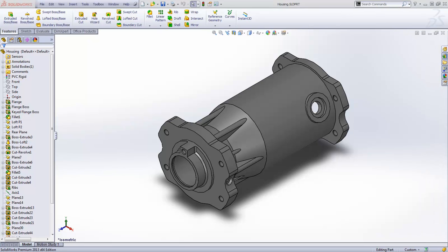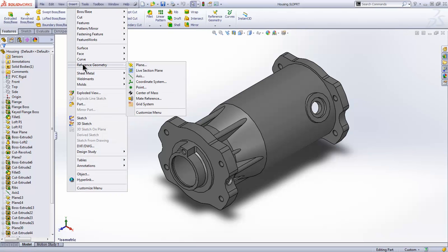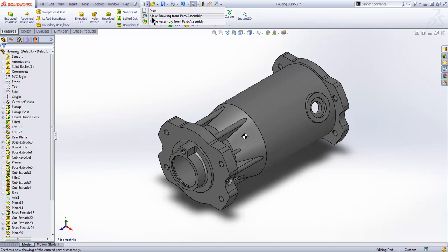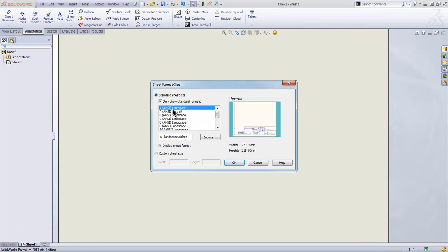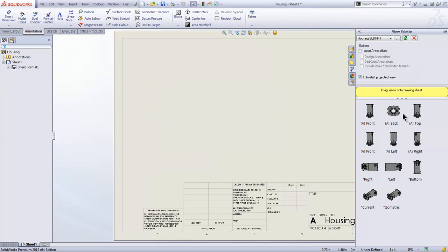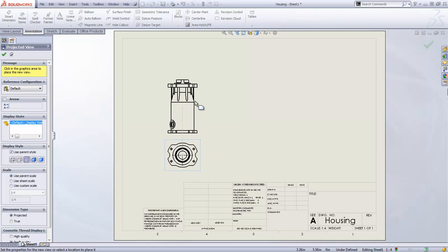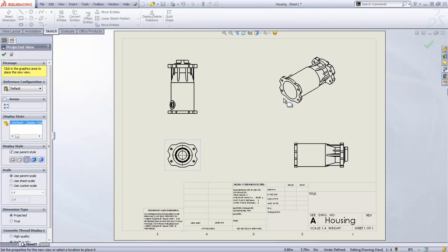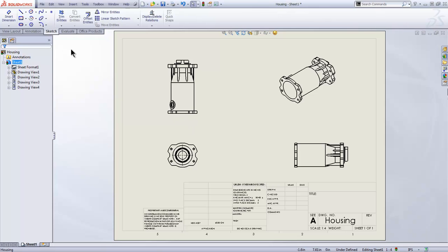This is the final item for the dimension section. I'm going to go back to a part file and add a center of mass — this is covered in a different section, but here's a quick review. From the Insert menu, choose Reference Geometry, which adds it to the top of the feature tree for the part or assembly. I'll make a drawing of this part to illustrate how we bring the center of mass into a drawing. I'll grab one of my views and do the projection of the other directions.